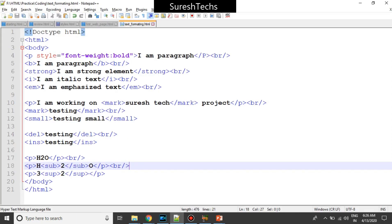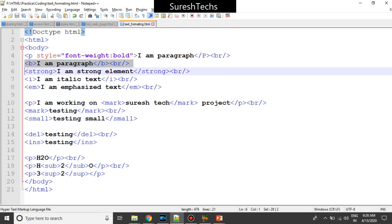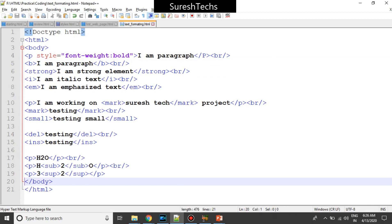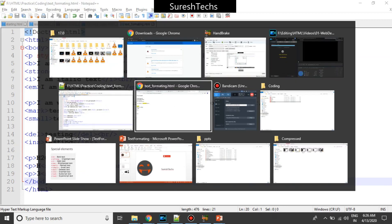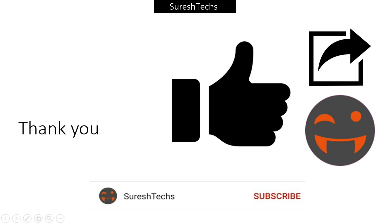So these are some text formatting elements available in HTML. There is no need for styling for these types of elements because they are already styled for us. The available text formatting elements are: bold, strong, italic, emphasize, mark, small, delete, insert, subscript, and superscript. That's it for today — thank you so much, please do subscribe.